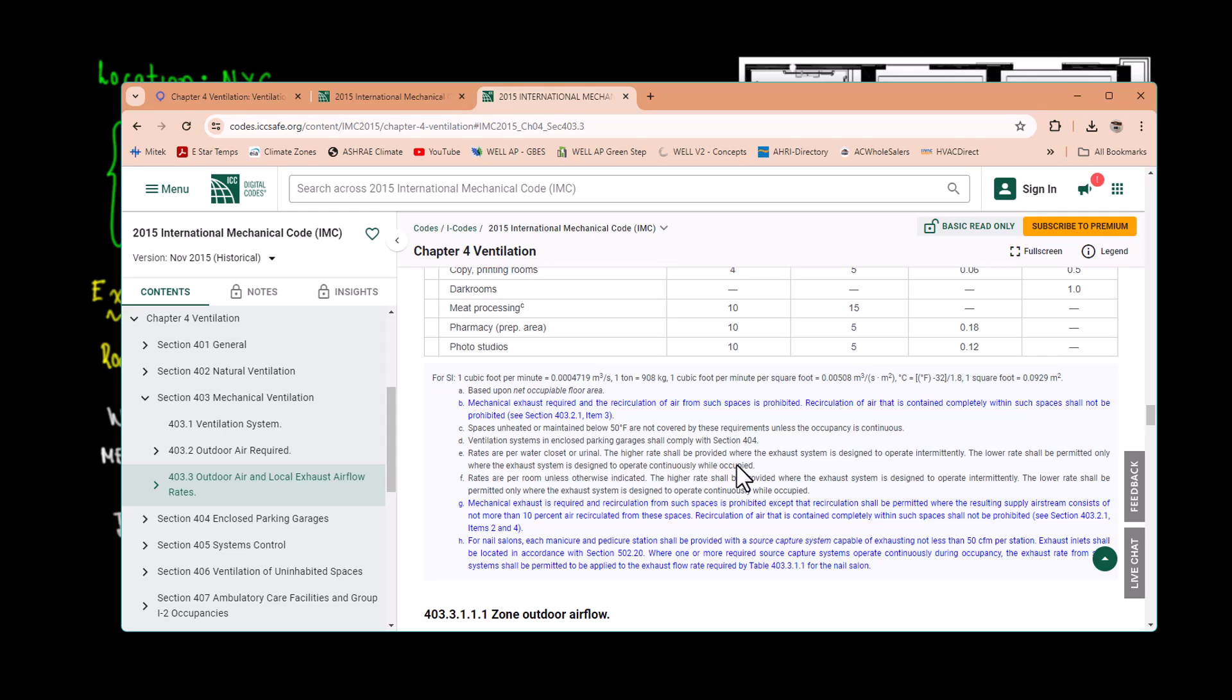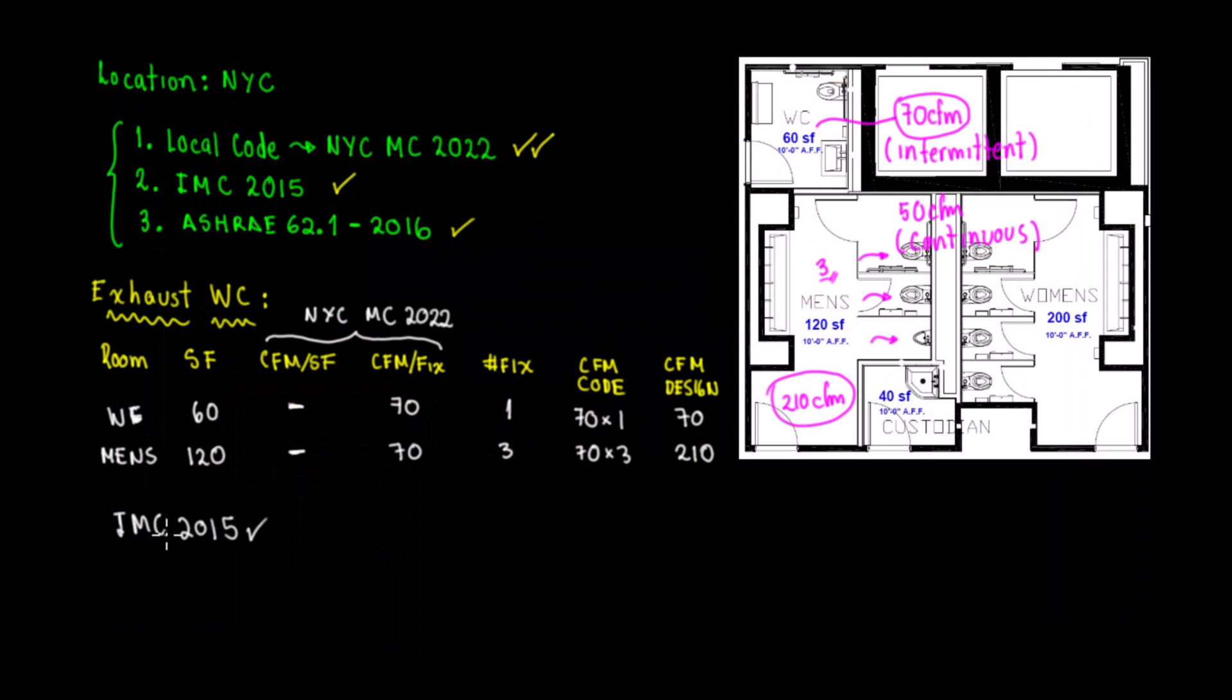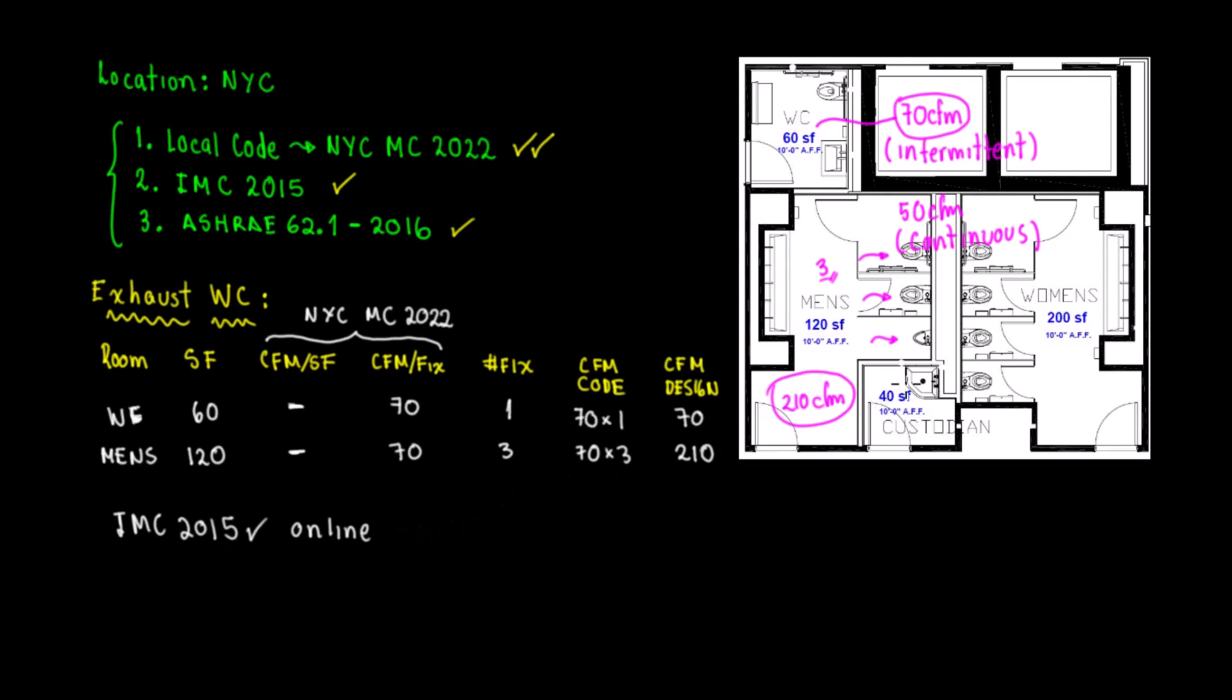In the next video we're going to be making the calculations for the women's restroom. This is available online.